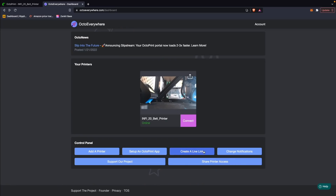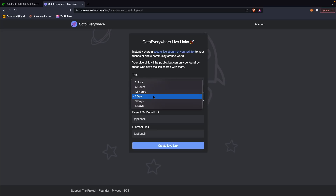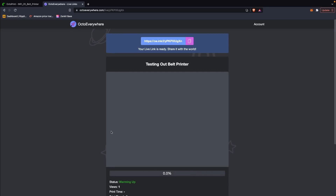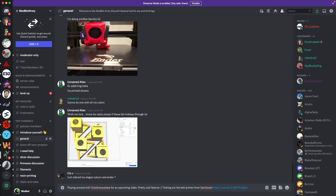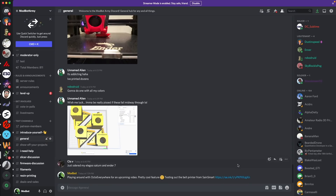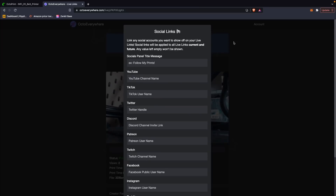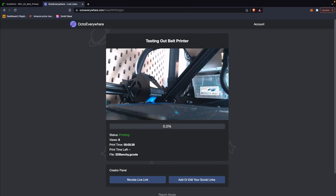Live links were recently added, which allows you to create a shareable link for one of your printers so that others can take a look at your print in progress and look at your webcam stream. I posted a few links in the Modbot Army Discord when I was printing with the belt printer. You can add your social links, a link to the filament you are printing with, and even a link to the model you're currently printing.